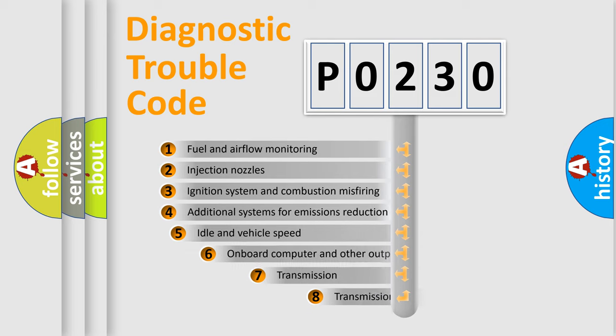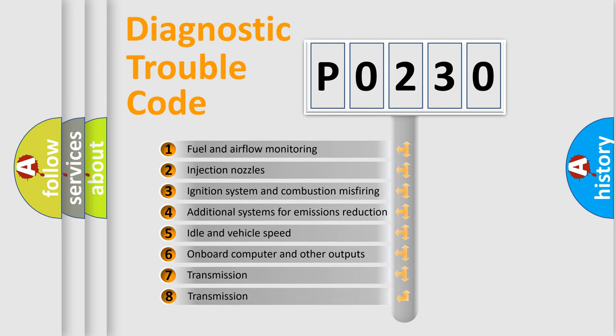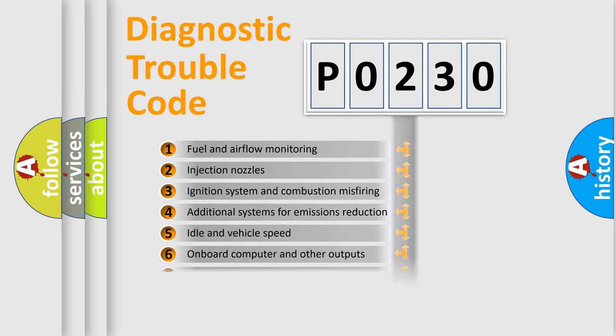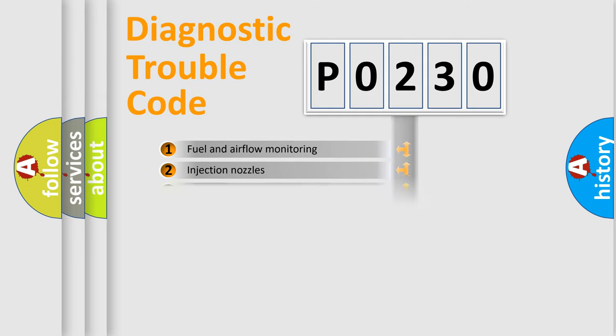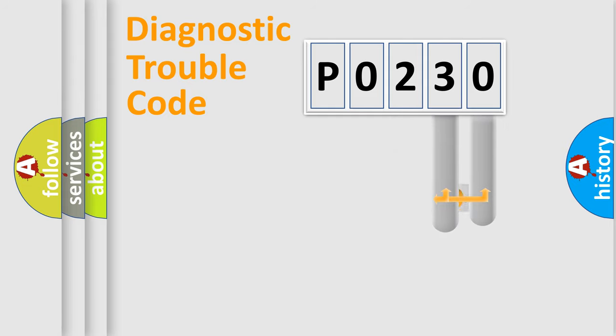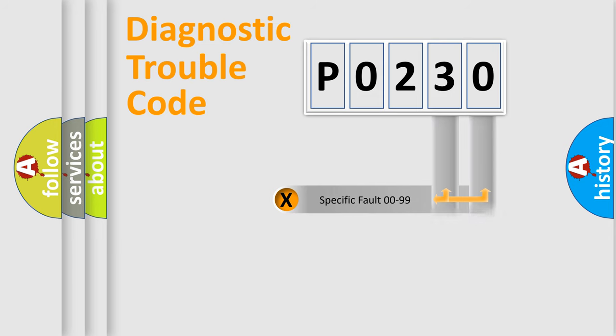The third character specifies a subset of errors. The distribution shown is valid only for the standardized DTC code. Only the last two characters define the specific fault of the group.